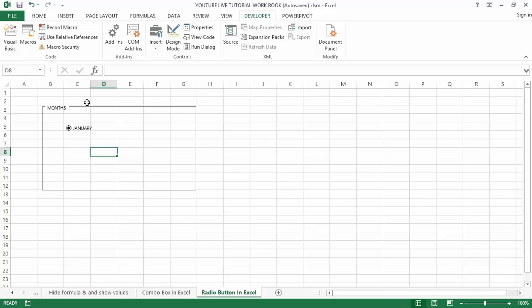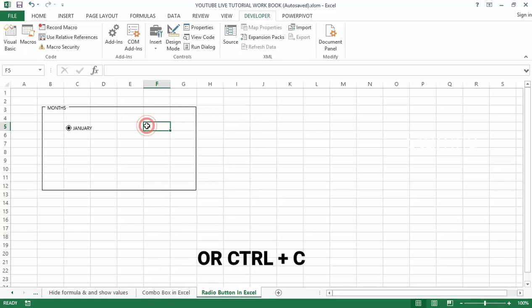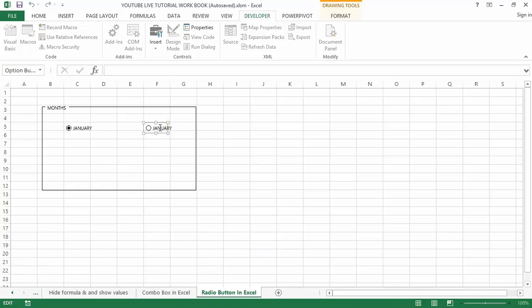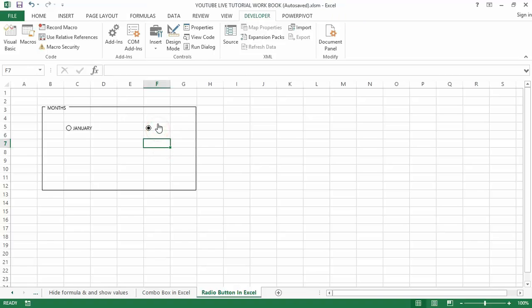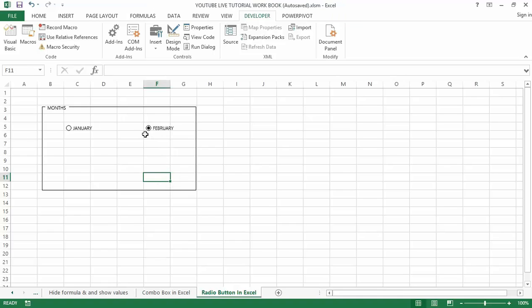You can copy this radio button into another cell using Ctrl+C to copy and Ctrl+V to paste. You can then rename the copied button — I can rename this one as 'February'. So now I have created two radio buttons under the Month section: January and February.